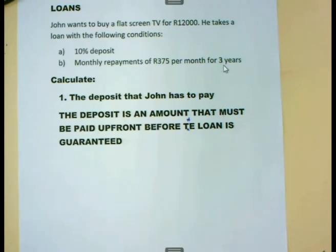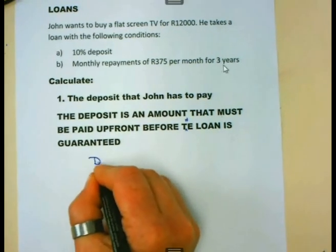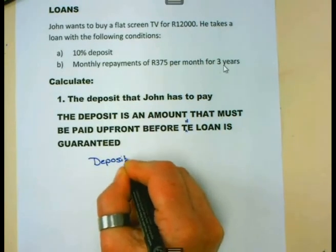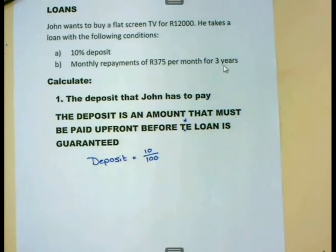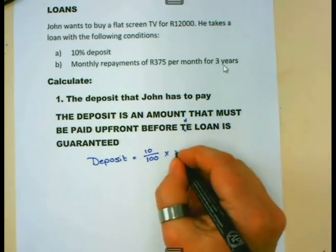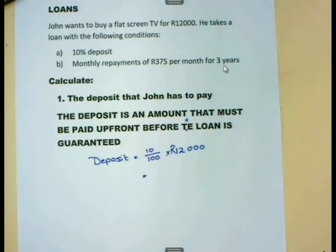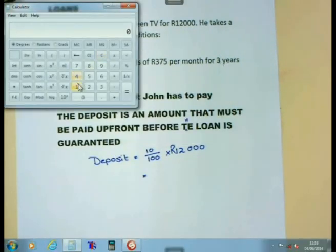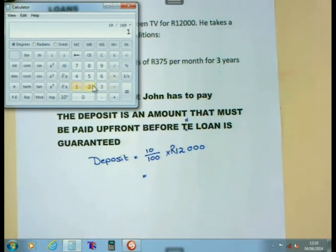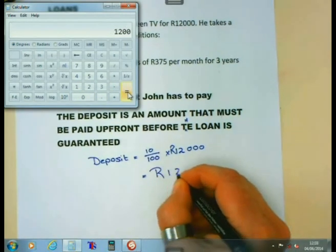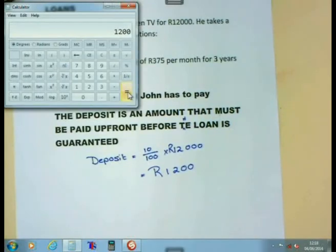Let us work out how much John must give the shop owner before he can take the TV. He must pay a deposit of 10%. Remember that 10% means 10 divided by 100, and this must be calculated on the full amount of 12,000 rand. Working that out: 10 divided by 100, multiplied by 12,000 rand, gives 1,200 rand — that is what John must pay the shop owner before he can take the TV.